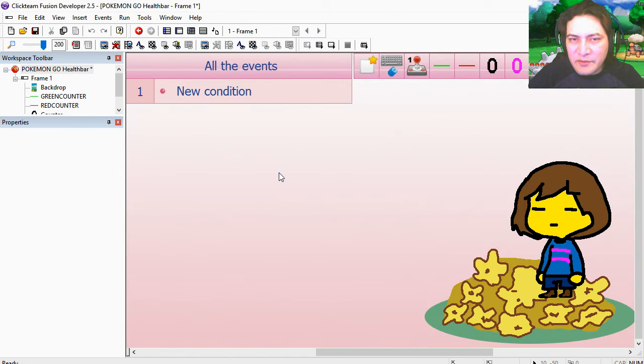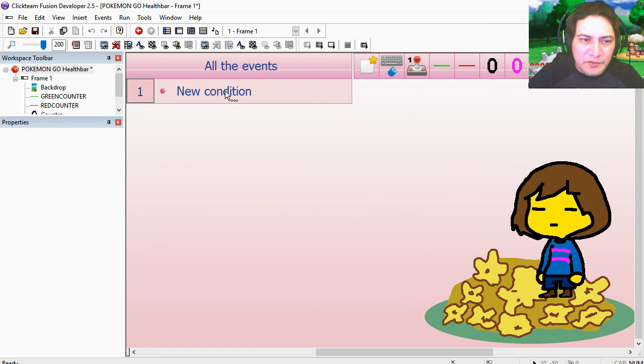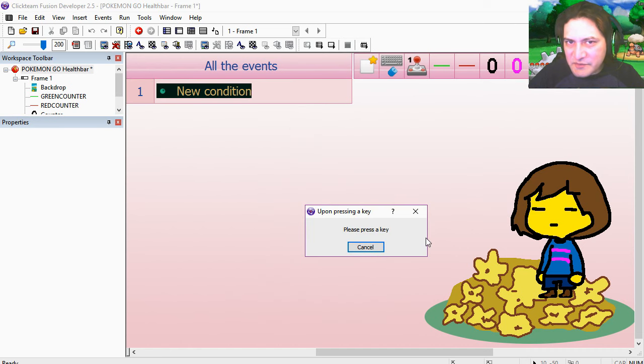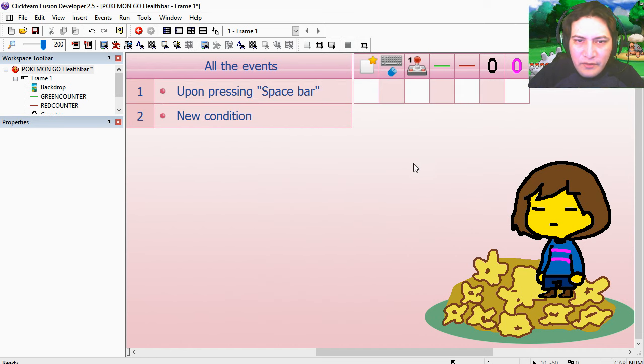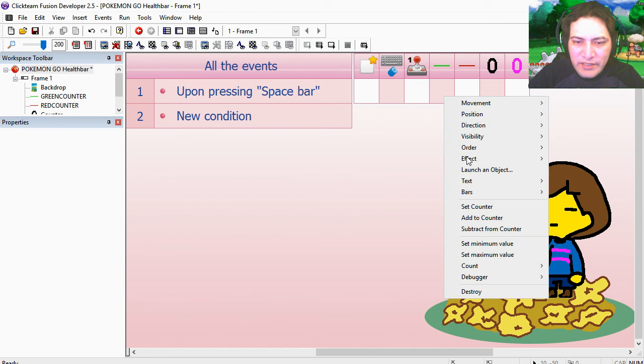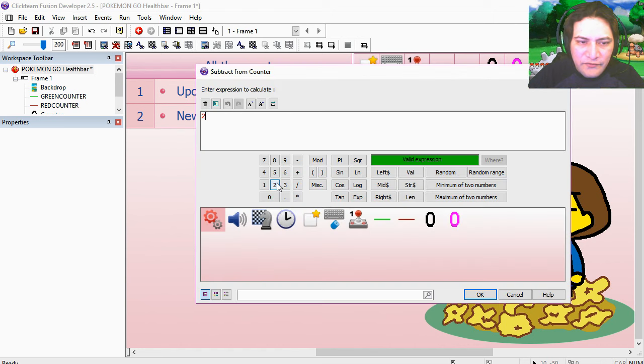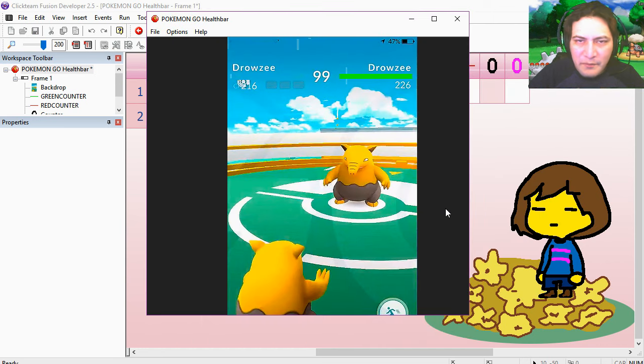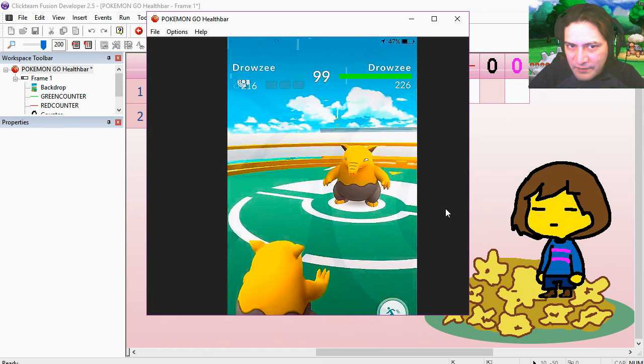Now for this example I'm going to use a spacebar. Okay, so new condition, mouse and keyboard, upon pressing spacebar. We subtract 25 from this counter. Press spacebar.